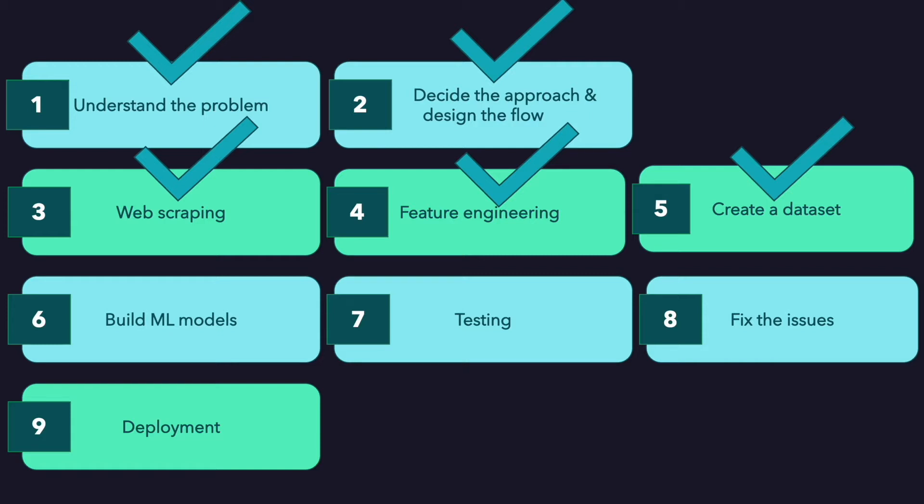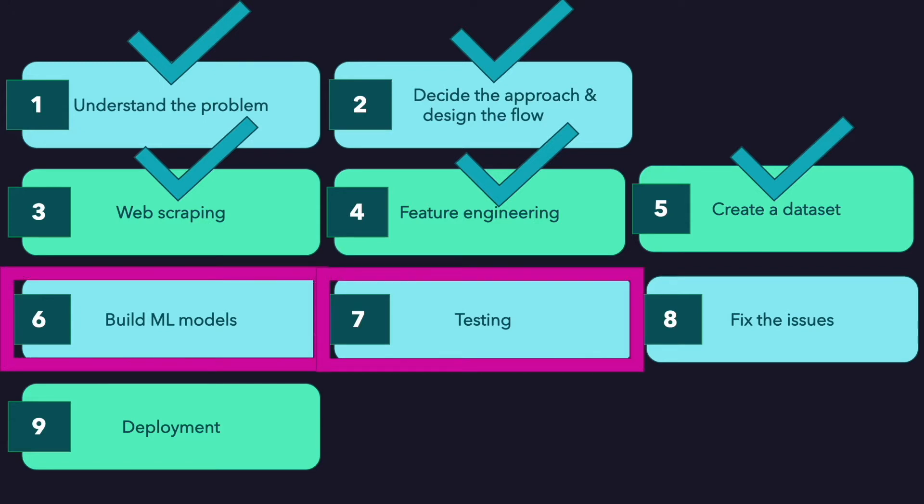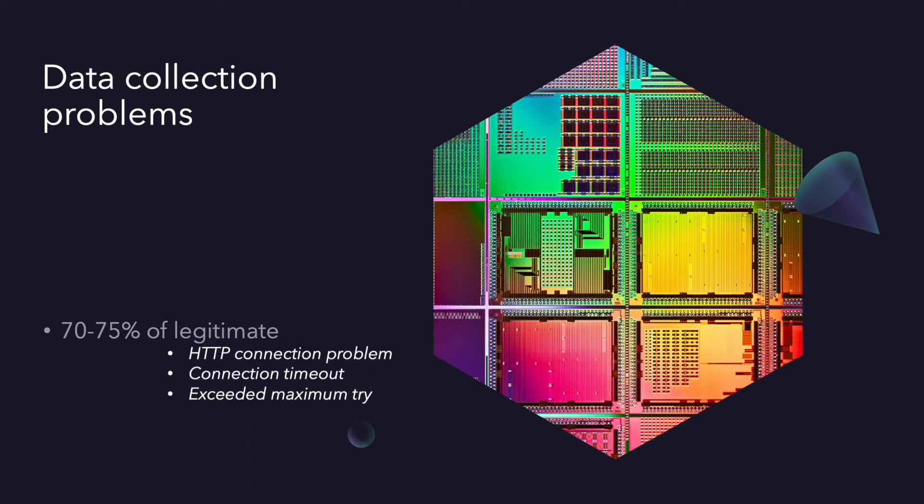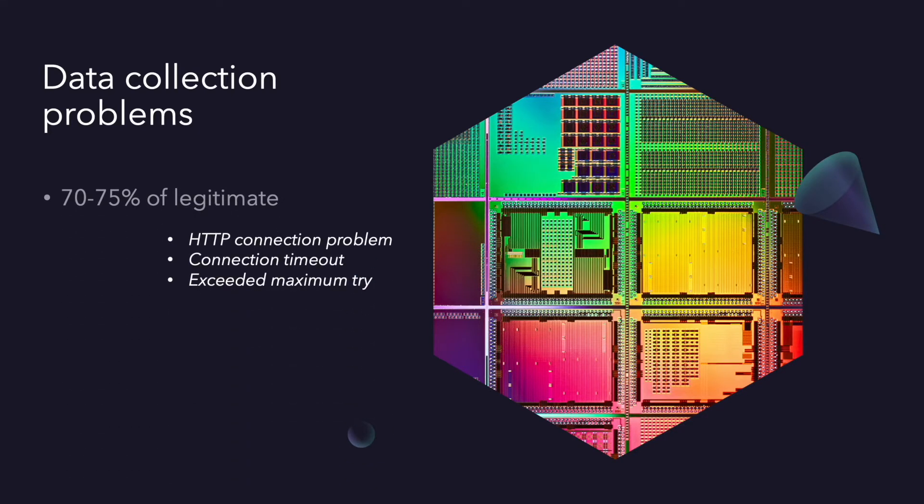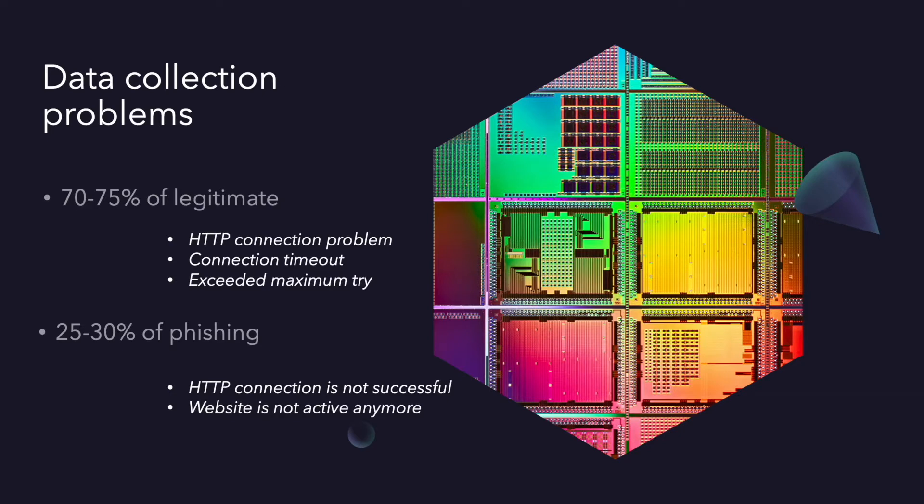Now we will build machine learning models and train and test them. But before that I want to explain two important things. First one, in the previous video I just showed an example data collection process for 100 legitimate URLs and if you remember we couldn't collect 100 website content because of some HTTP connection issues, timeout issues, but we obtained nearly 70 websites content. Let's say 70-75% of the legitimate websites can be collected. And after the video I ran the code for phishing URLs and nearly collected 30% of URL list in each iteration.